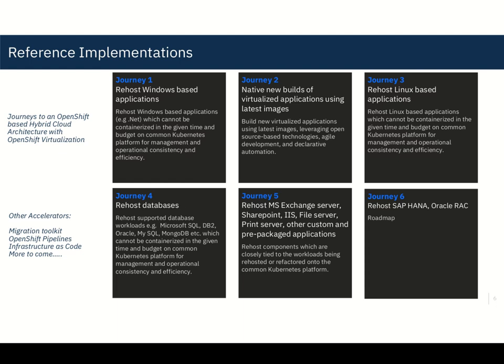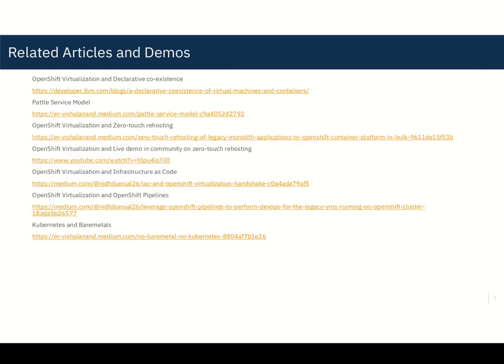Now accelerators. We are doing a lot of things in an automated fashion using OpenShift pipelines, which is nothing but the Tekton open source solution under the hood. Infrastructure as code and more to come. These reference architectures are available and we have done a lot of work around documentation and also a lot of articles and demos that you might be interested in on related topics. So I think given the time limit, I stop here and happy to take questions.